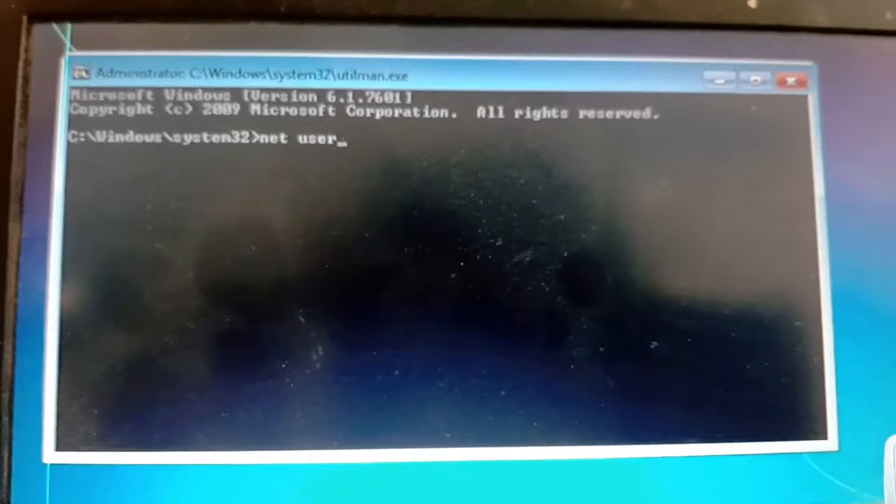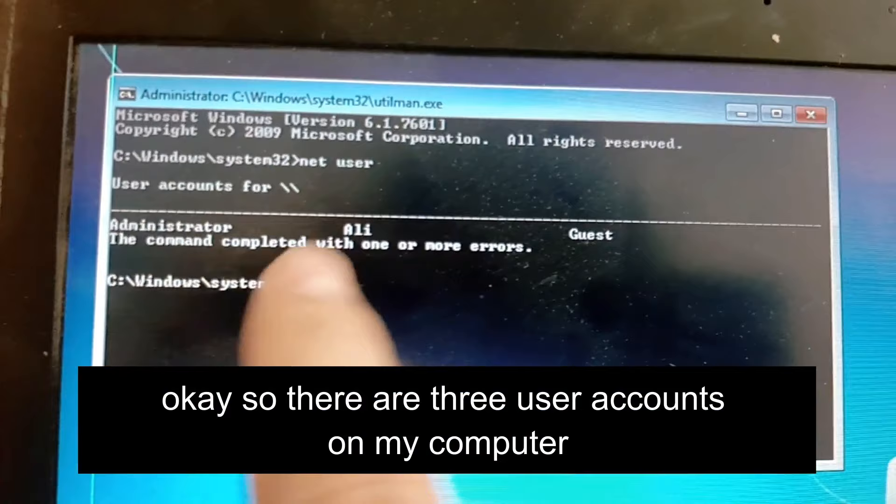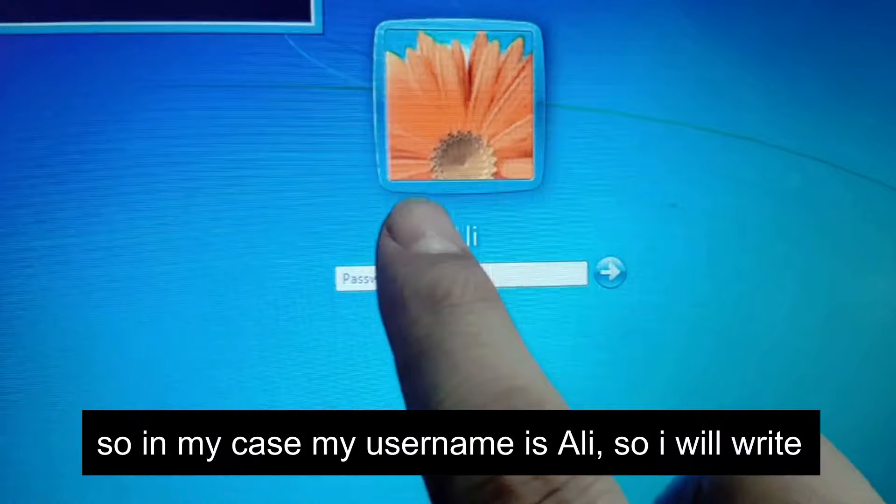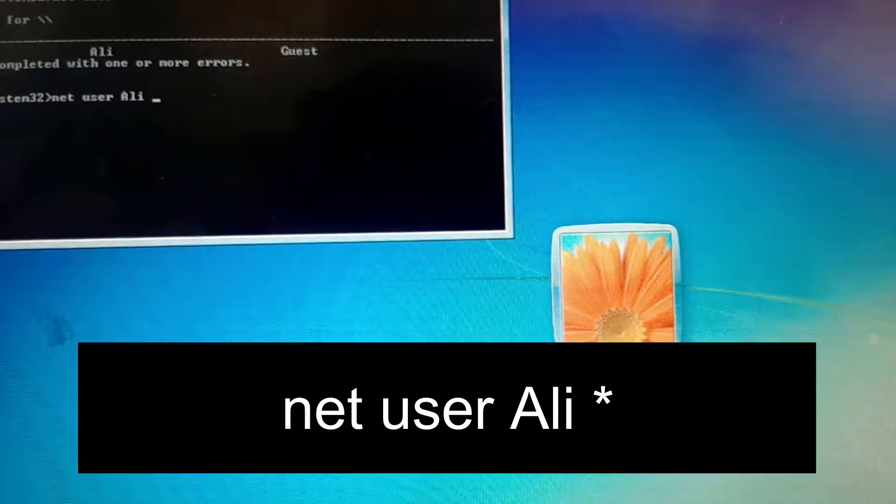These are the three user accounts on my computer: Administrator, Ali, and Guest. Now type 'net user' followed by your username and an asterisk. In my case, my username is Ali, so I will type: net user ali *